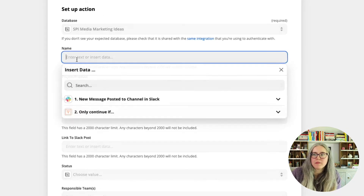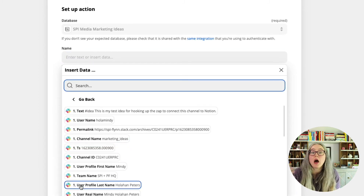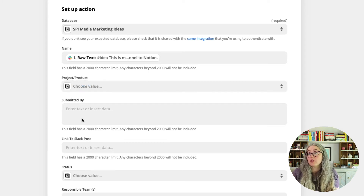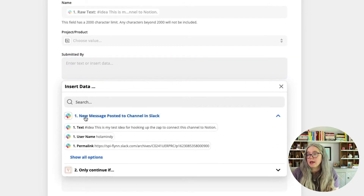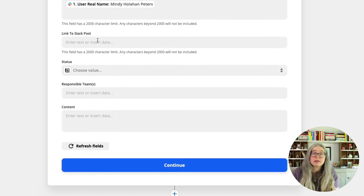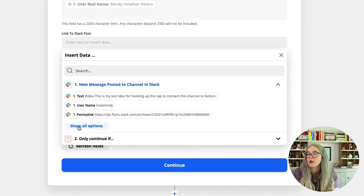Let's go through and fill it up. First click in name — we will be choosing all our options from step one. Click on step one, hit show all options, and it shows you all the data you can pass through. For name, I'm going to go with raw text. Now if somebody posts a really long idea, this might get truncated into Notion — that's part of why I will also be providing a link back to the post. The person processing these ideas is going to summarize; we just want to get the basic information into Notion. For submitted by, I am going to choose user real name. For link to Slack post, I will use the permalink.